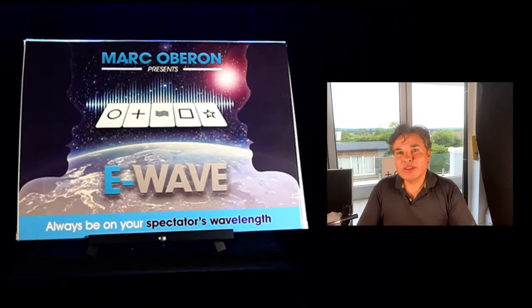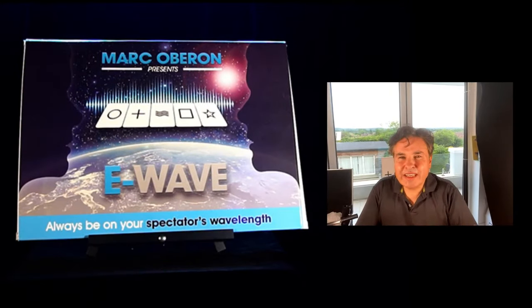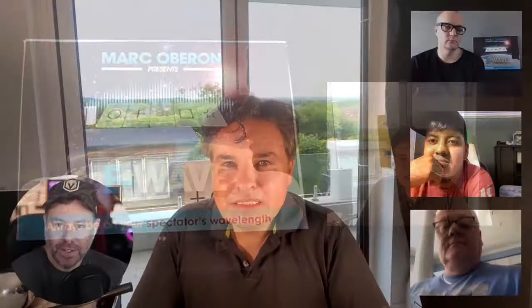Could I ask where the name e-wave came from? That was a name suggested by Patrick Wolford at Murphy's. I was going to call it 'ESP Wavelength' and he said it was too long, I needed something shorter. He suggested e-wave and I just thought yeah, go with that. The good thing about e-wave is it's memorable.